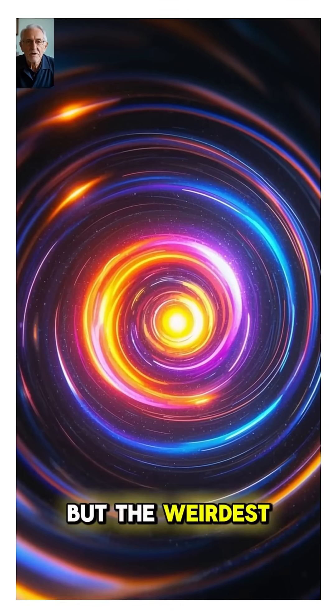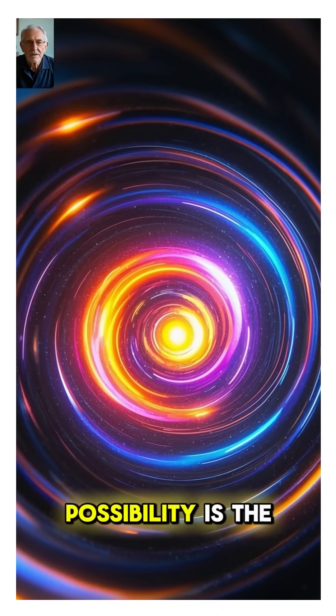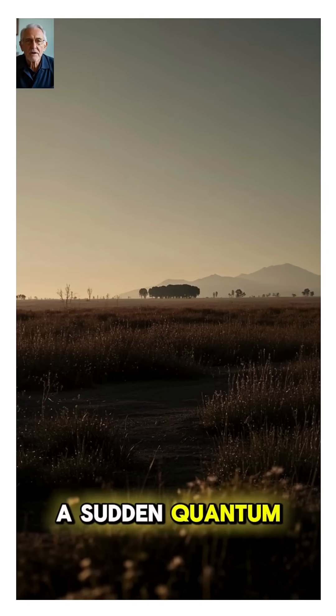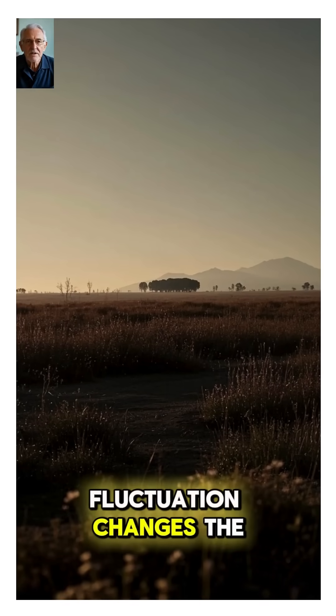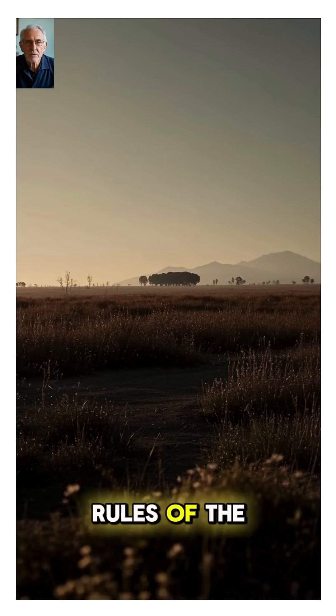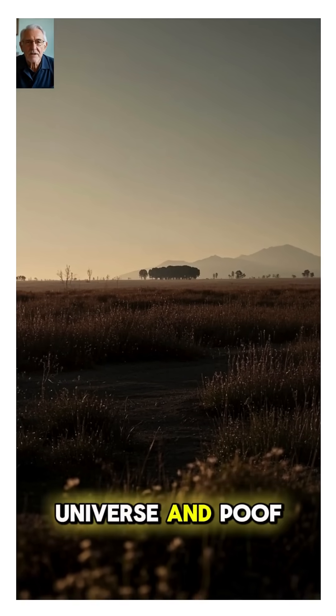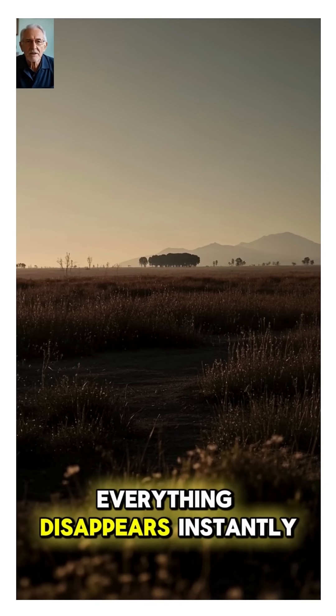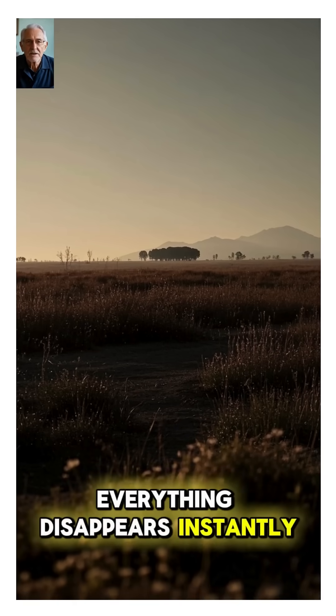But the weirdest possibility is the big slurp. A sudden quantum fluctuation changes the rules of the universe, and poof—everything disappears instantly.